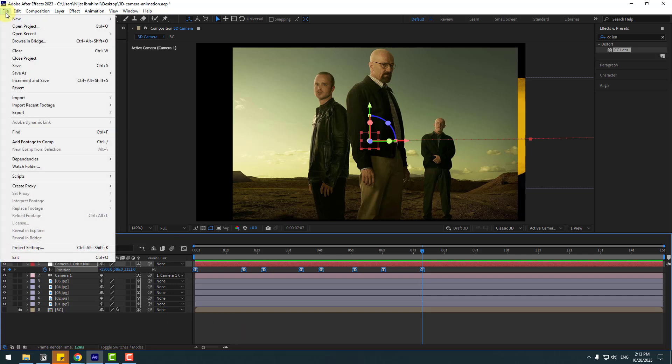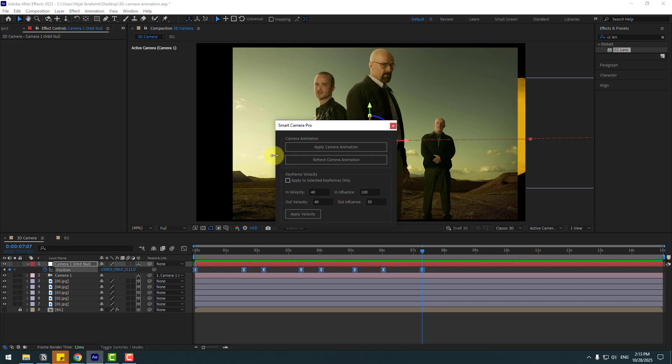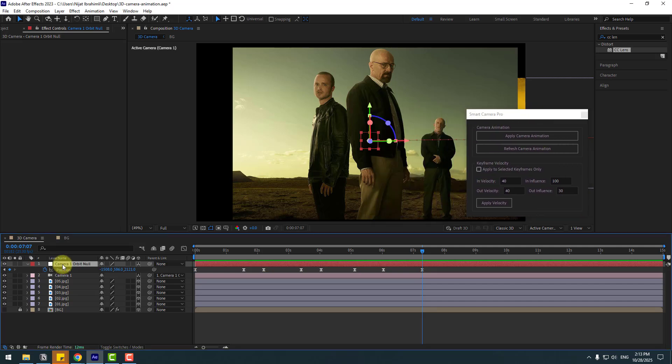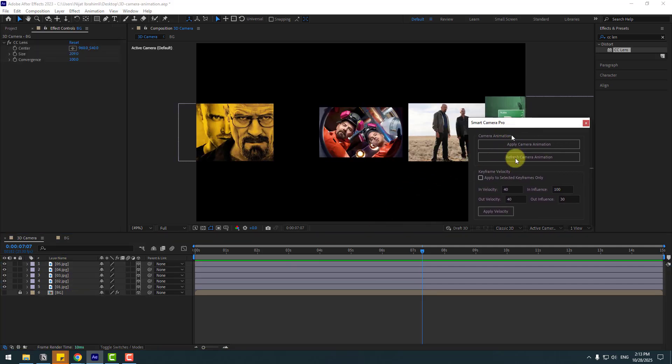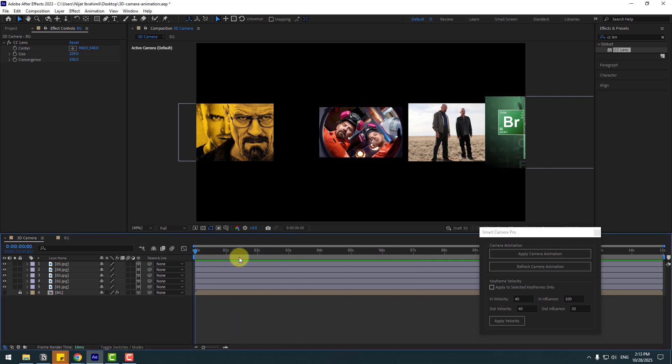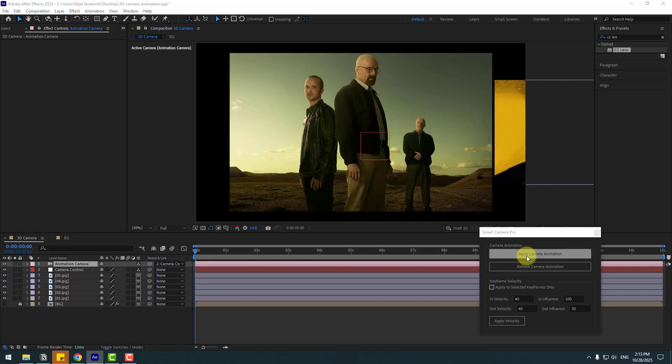Go to file, script, Smart Camera Pro. So this is a very simple and user friendly script. We can create slideshow portfolio videos with this script. Let me show how to do this. Select null and camera, let's delete. After preparing these images in 3D space, just select these images and click apply camera animation.